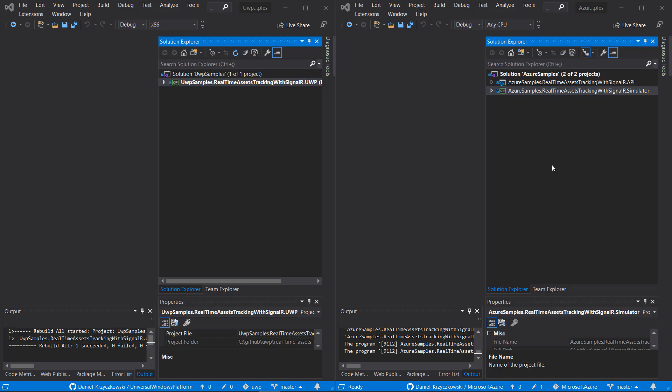Here are two instances of Visual Studio. On the left side, I have a Universal Windows Platform project open — this application will be used to display the map and the moving car. On the right side, there is a solution that consists of two projects: an ASP.NET Core Web API application that will send messages using SignalR Service, and also a console application — a simulator — that we will use to generate fake location data and send it to the API.